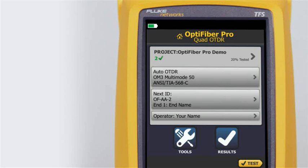When using the OptiFiber Pro OTDR, Fluke Networks recommends you use launch and tail cords. You should also use the launch tail cord compensation function to remove the lengths of these fibers from the OTDR measurements. Launch and tail cords let the tester measure the loss and reflectance of the first and last connectors in the cabling and also include them in the measurement of the overall loss.